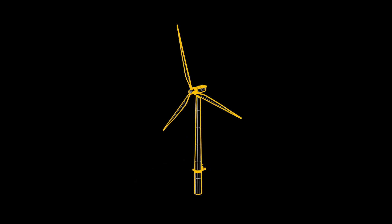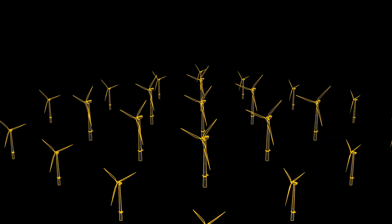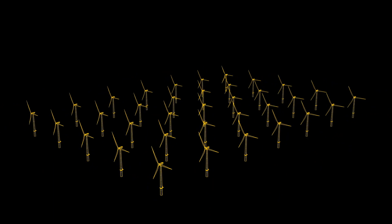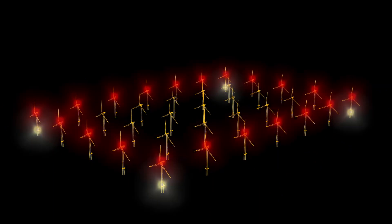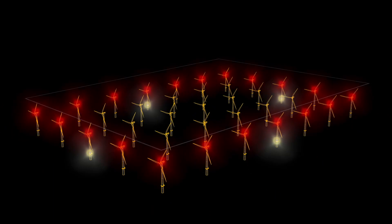Offshore wind farms cover large areas with many individual structures. From the perspective of the mariner or aviator, however, they need to be seen as a single obstruction.